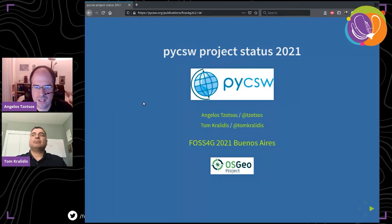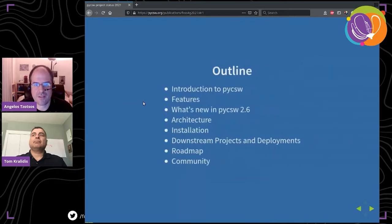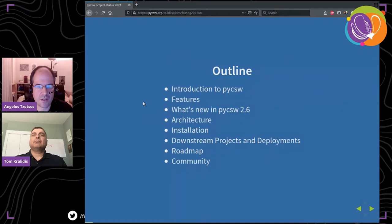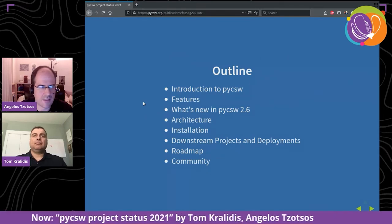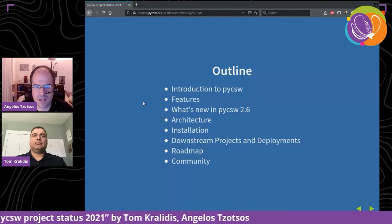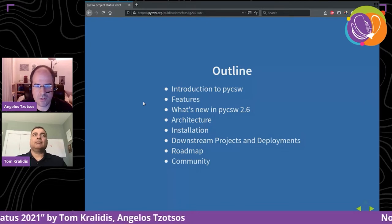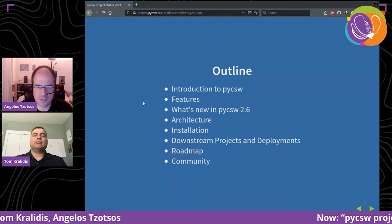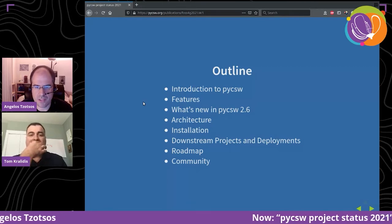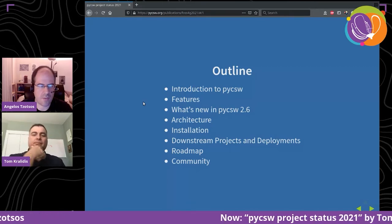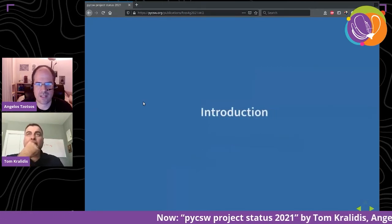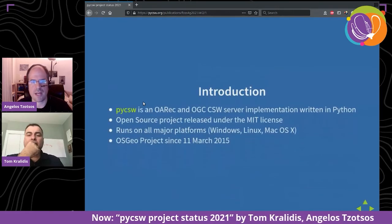The outline of the presentation: we are going to make an introduction, then discuss the features of pyCSW and what is new in the latest stable version. Then we will discuss architecture, installation, downstream projects, and the roadmap. Let's get started with the introduction.